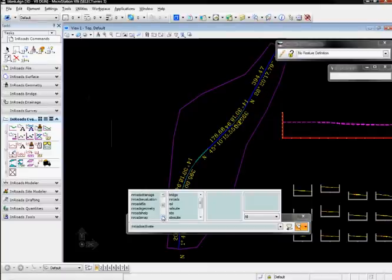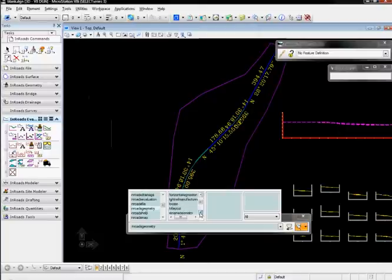For example, if I wanted to review a geometry, I can go to Geometry, Review Horizontal, Activate the command.